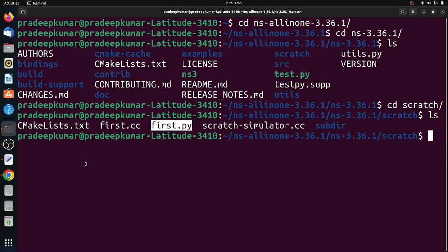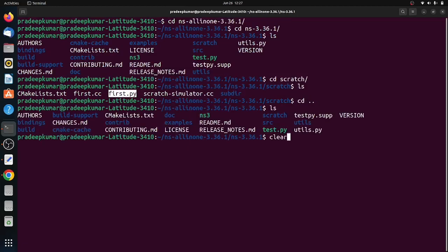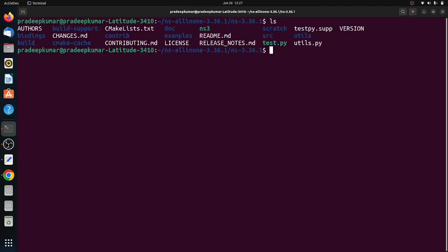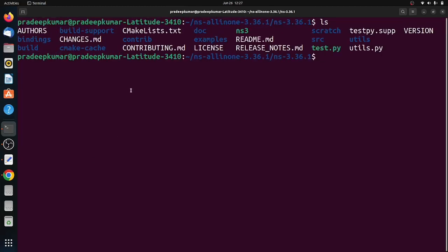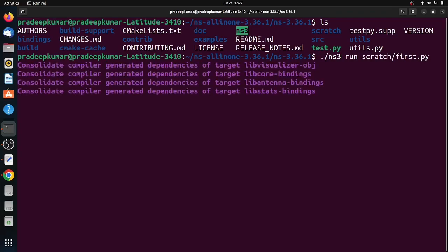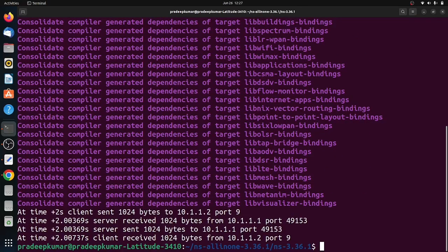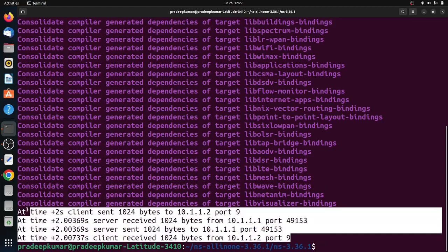Now we can check the output. Since first.py and first.cc are the same operation-wise, but one is written in Python, another in C++. The command I am using is ./ns3 run scratch/first.py. All these commands I am giving below the description window as well as you can refer to my blog.